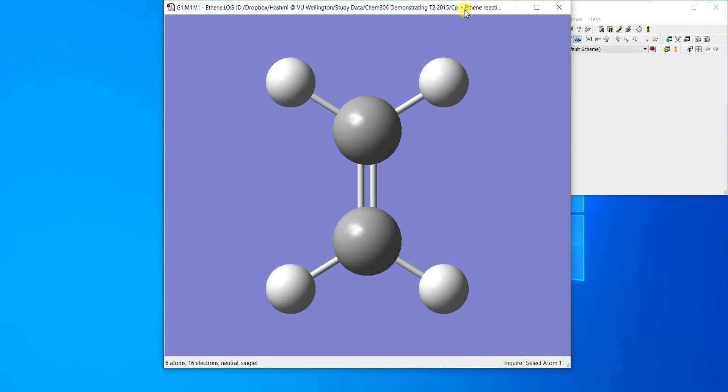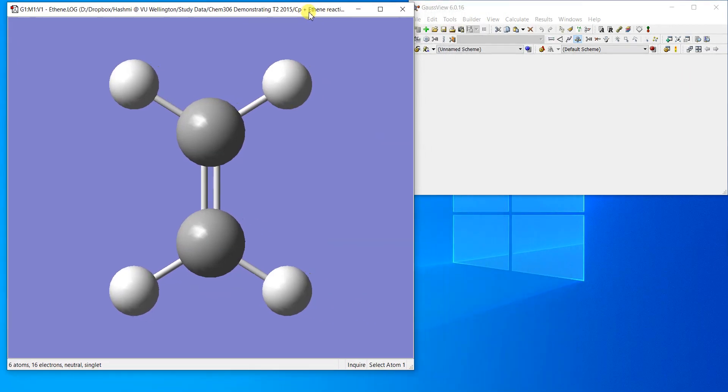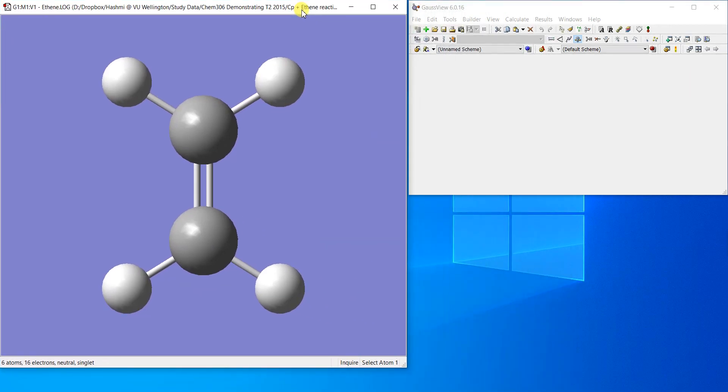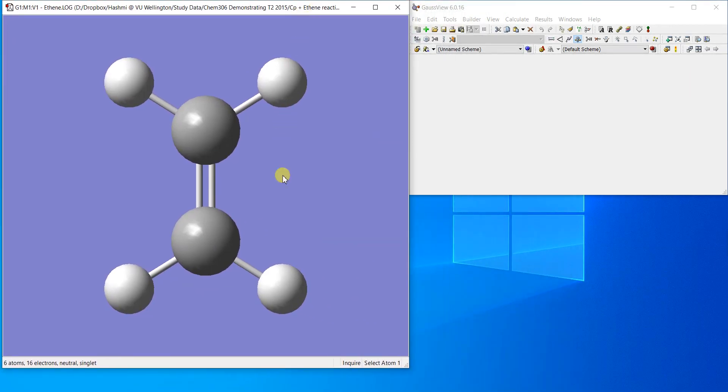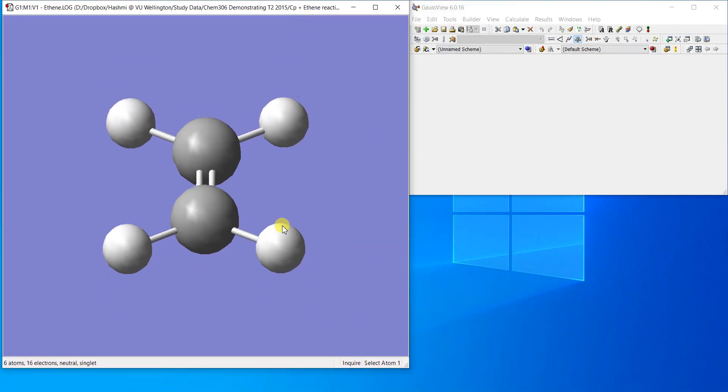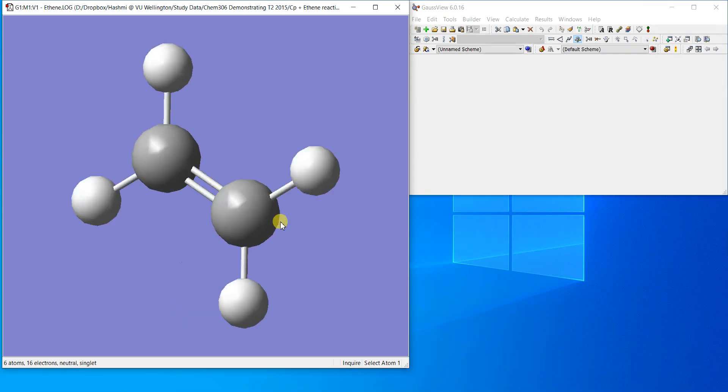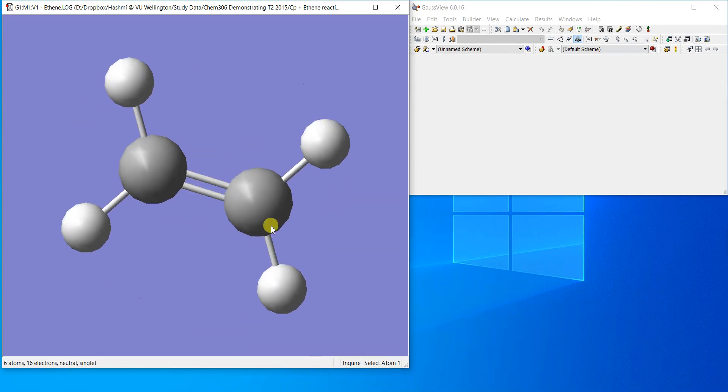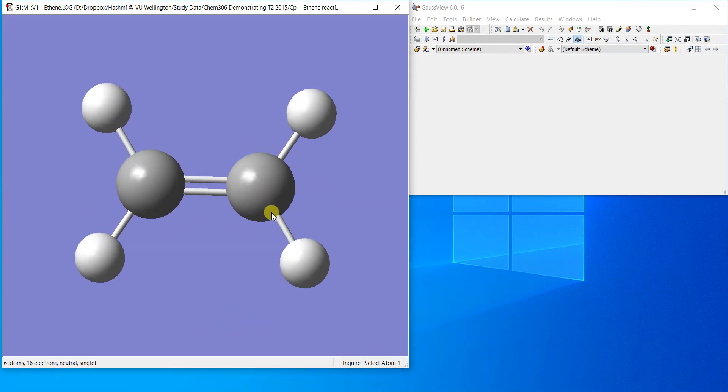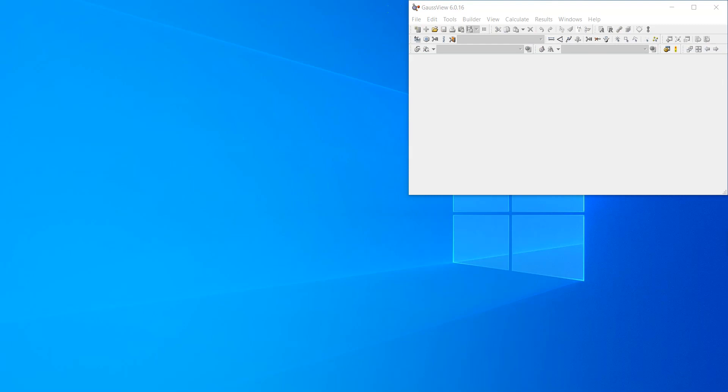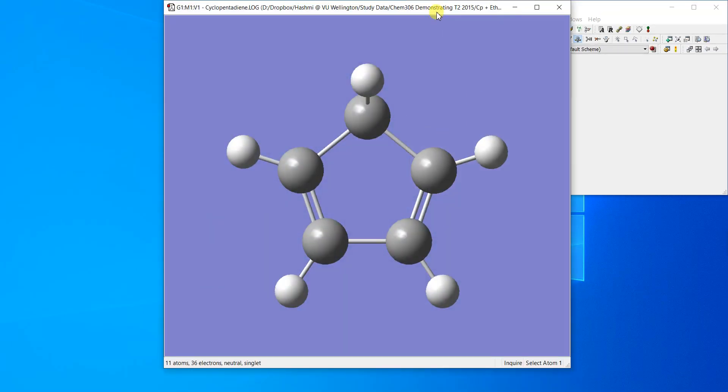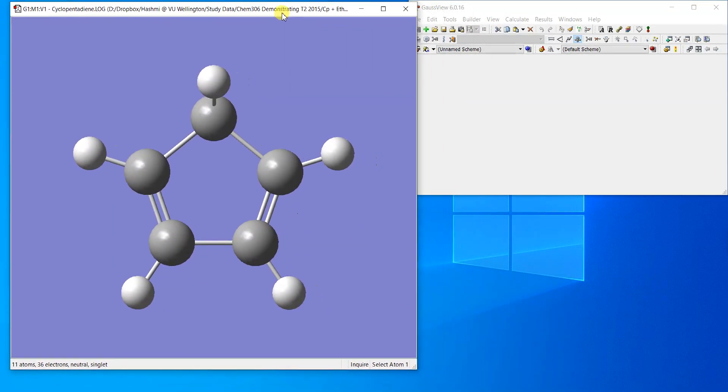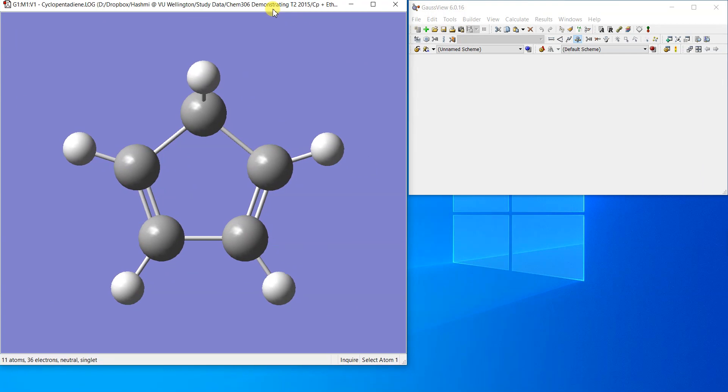Here is the ethene molecule. I already have optimized it. You can simply optimize your ethene molecule as I told you in the previous videos. Then we also have cyclopentadiene here.